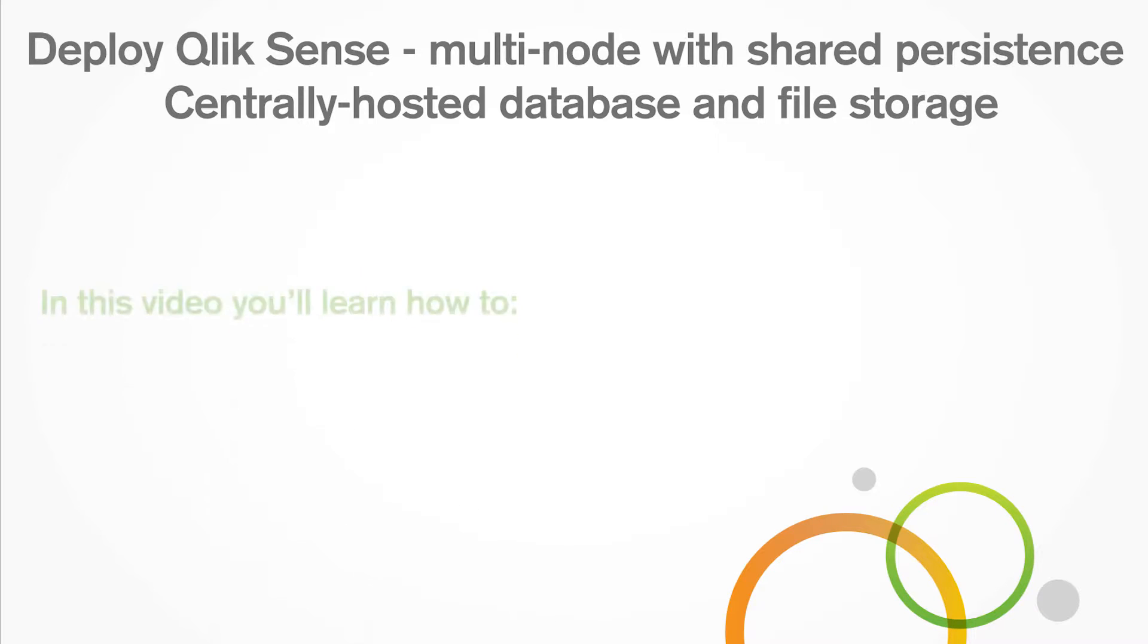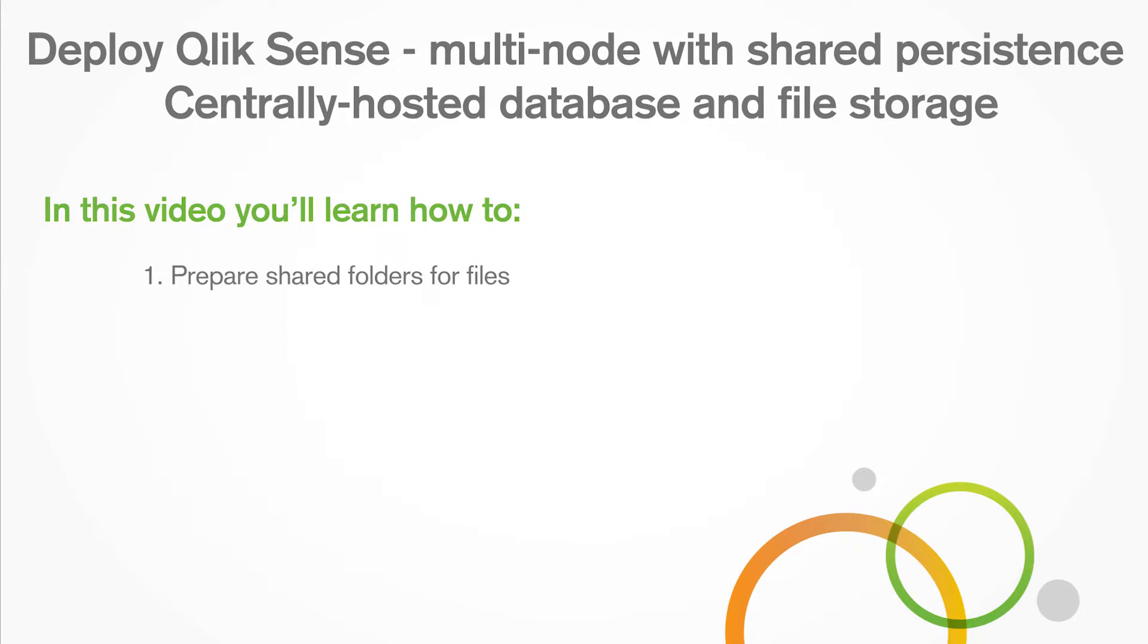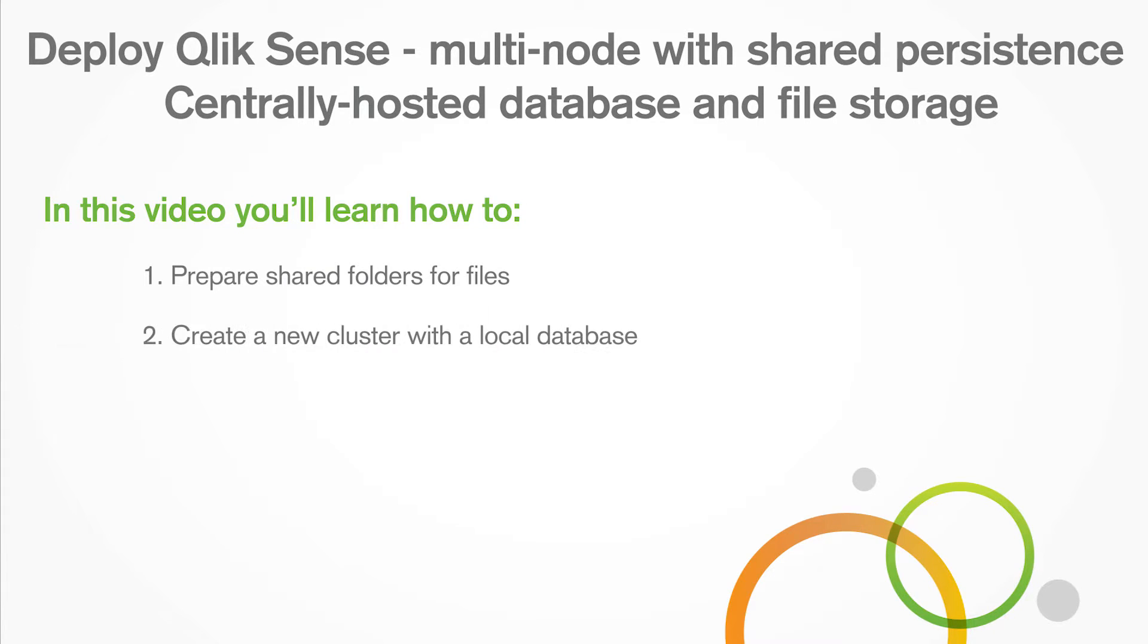In this video, you'll learn how to prepare shared folders for files and how to create a new cluster with a local database.